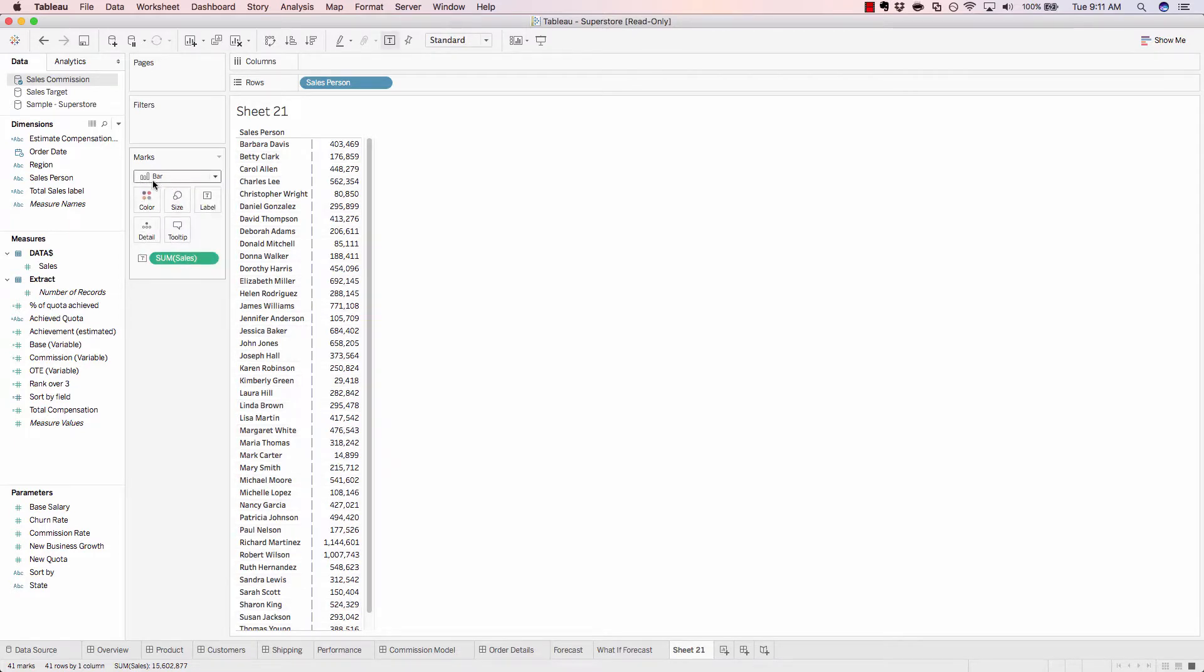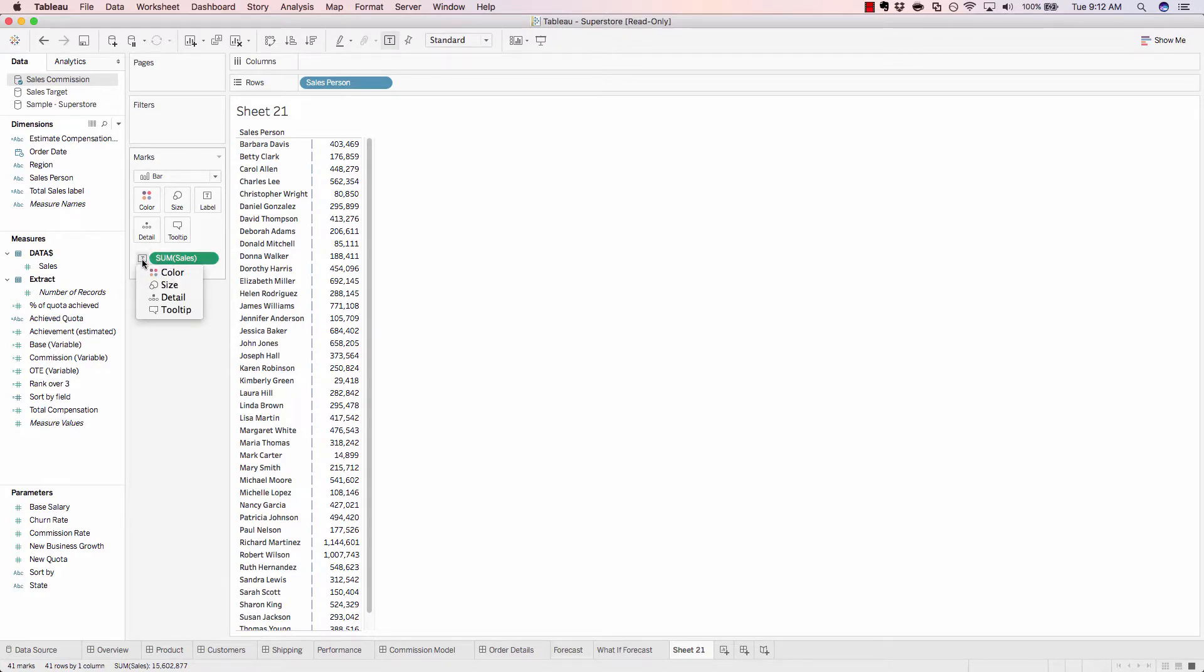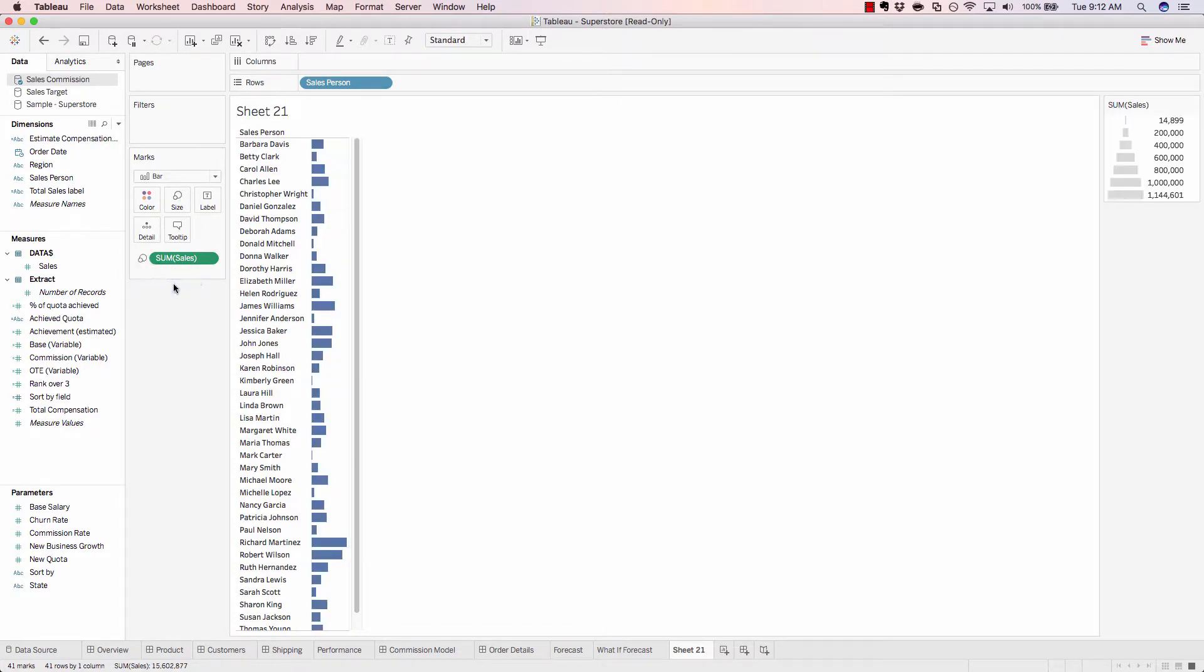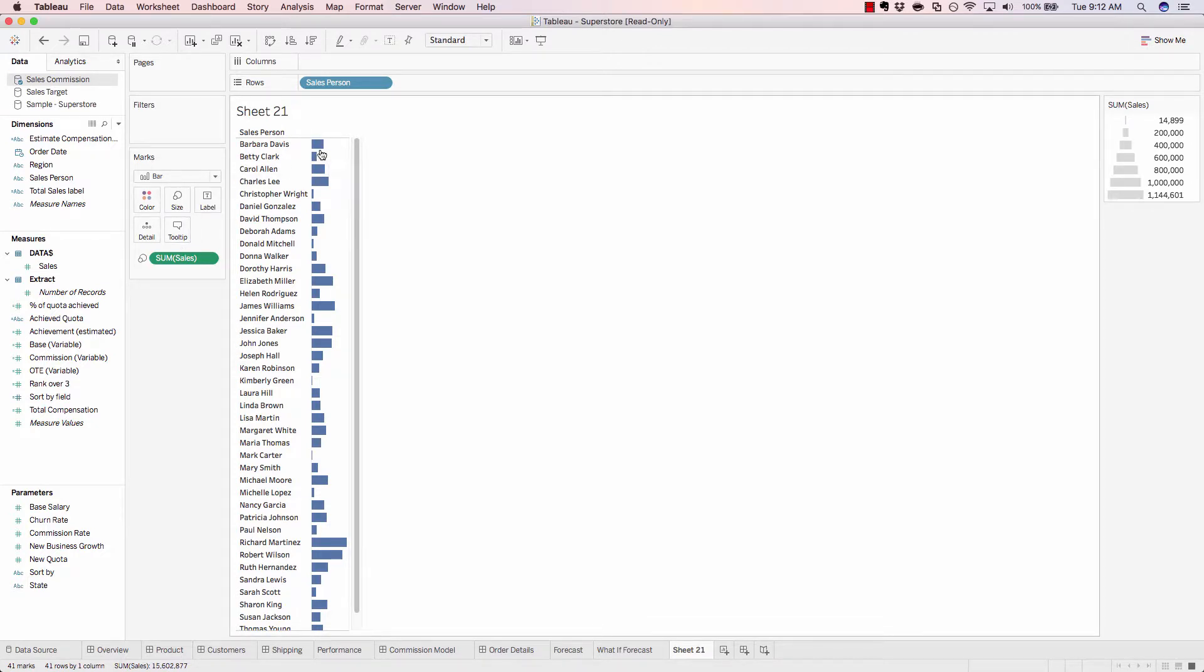We aren't yet seeing the bar because we're still set on text. If we click this little t, we could change this to show up as a size mark, which will then show us sales based on the size of the bar.